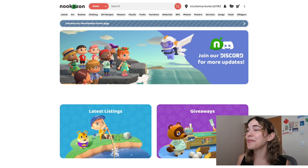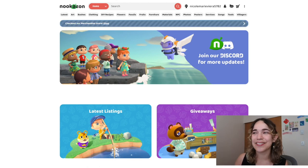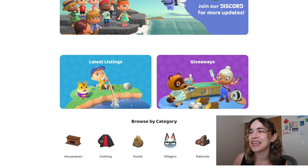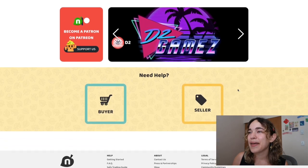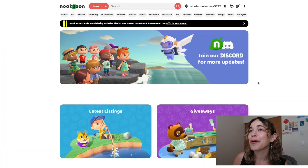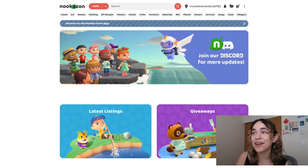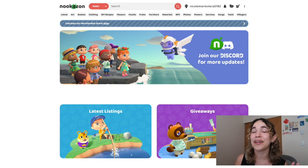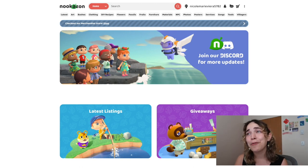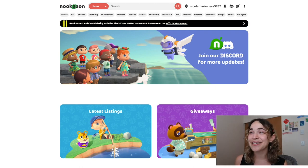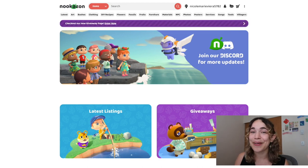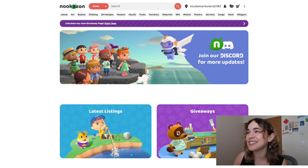So as you've seen, this is Nookazon's main page. You can collect anything on this website from crafting materials, flowers, items, and even islanders. All of this is being exchanged with others who also play Animal Crossing New Horizons.